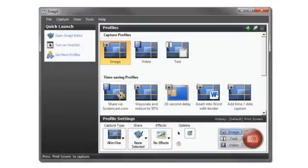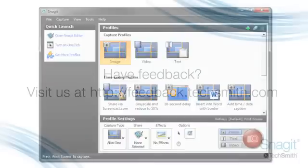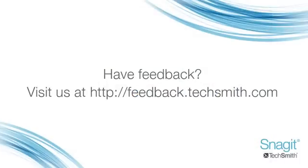For more information about capture modes, check out some of the other free tutorials. Also, let us know what you think about the All-in-One functionality and what you're doing with Snagit at feedback.techsmith.com.